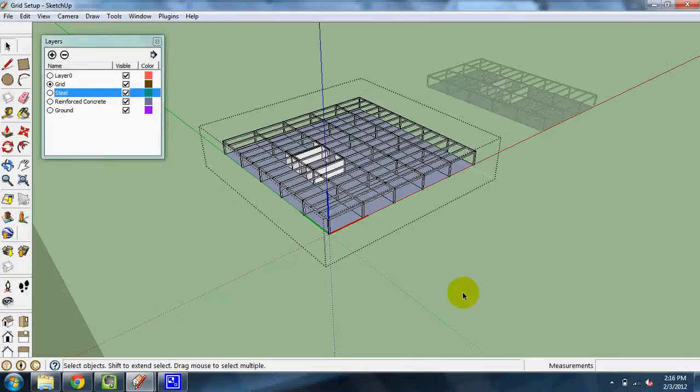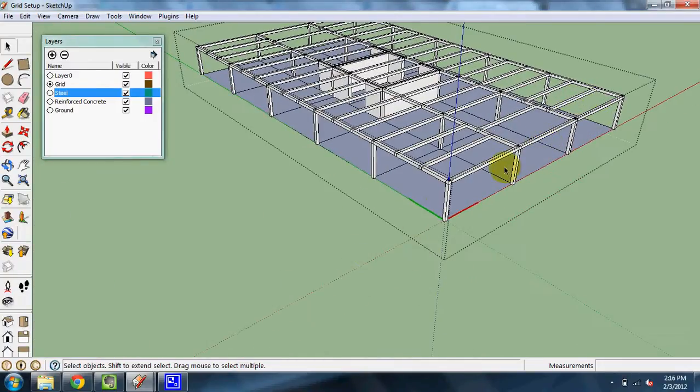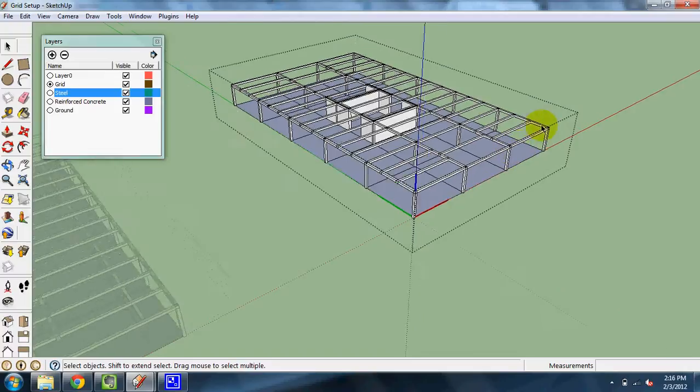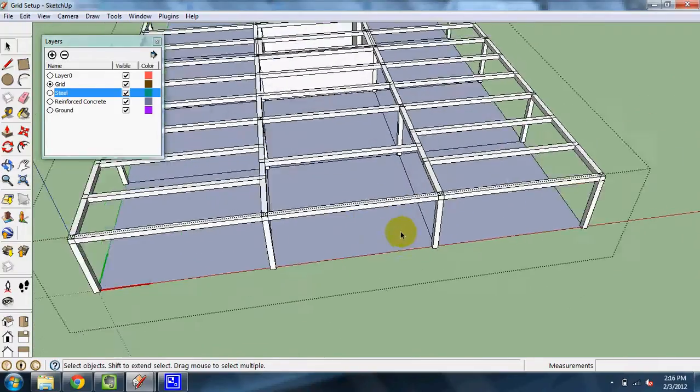Similarly, let's say that I want to have a braced frame running up the inside, or running up the edges of this building.